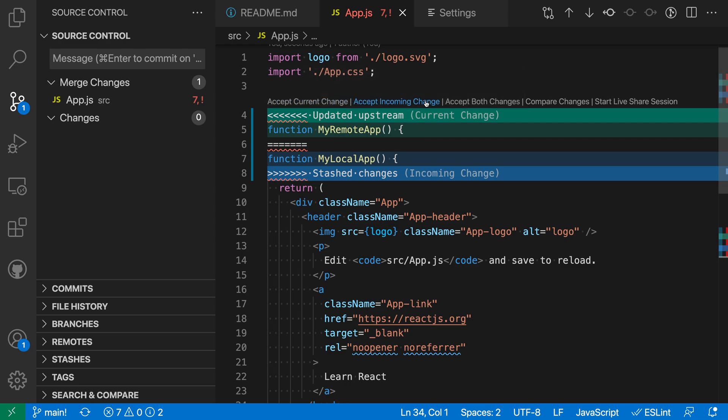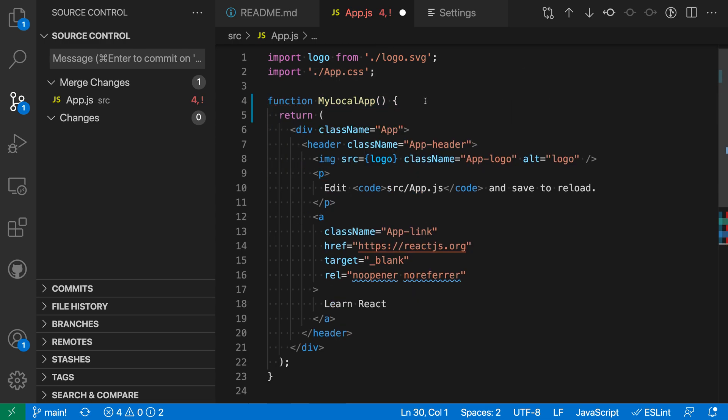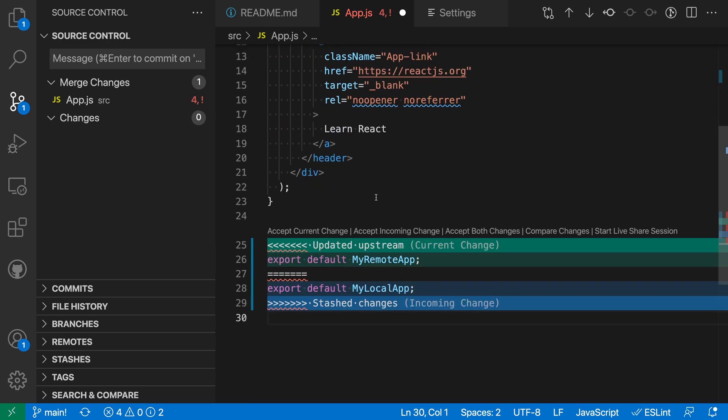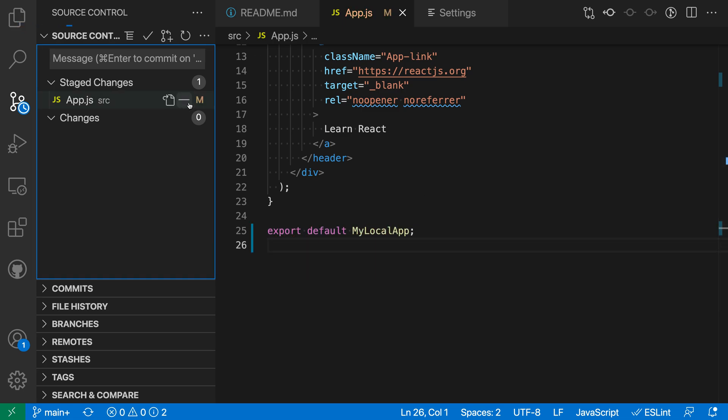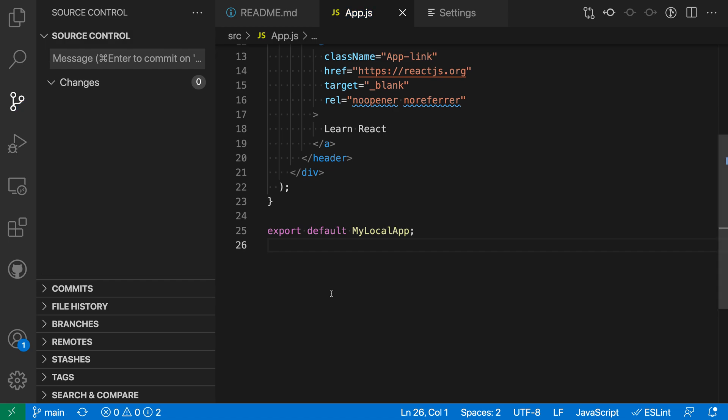And I could say oh I actually want to keep my local changes so let's accept incoming changes here and make sure I say accept incoming changes down here as well. And I'll save and now everything is okay. I can just hit the little plus over here and now I have my staged changes and I was able to resolve that conflict. And again the pull was performed successfully.